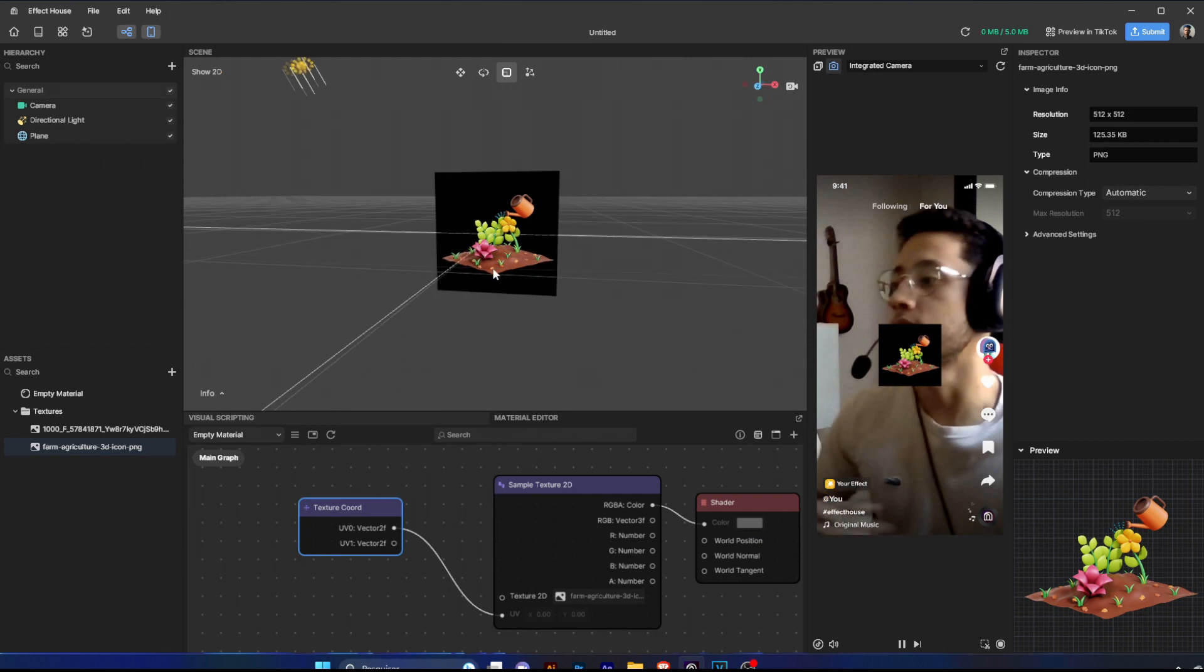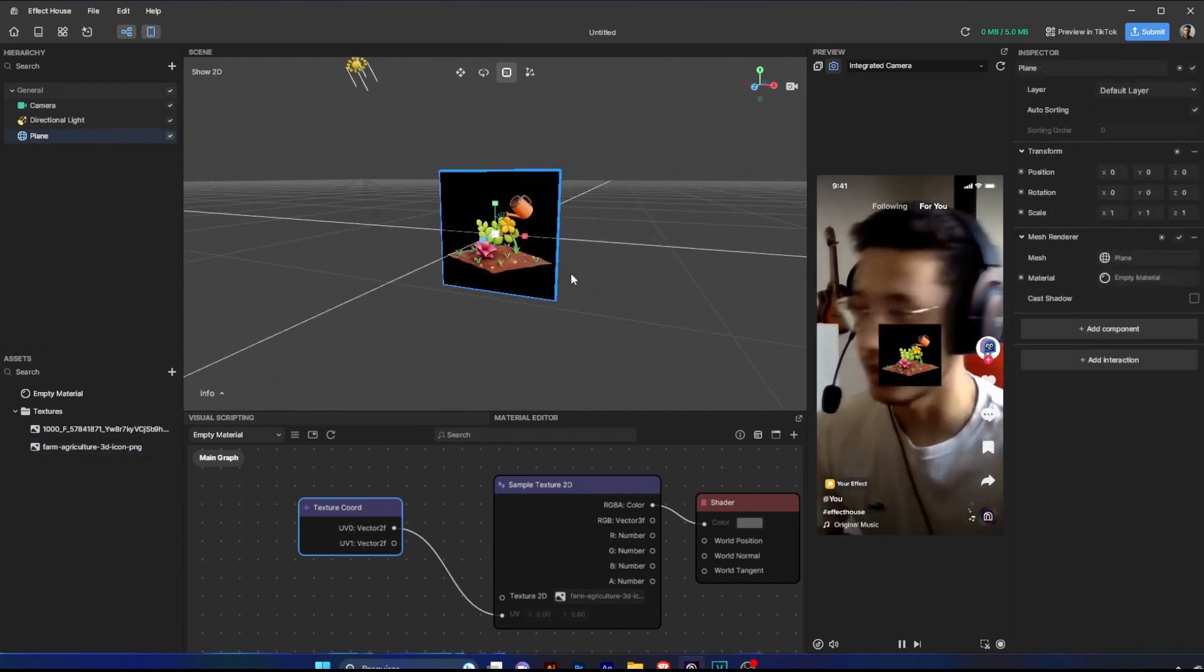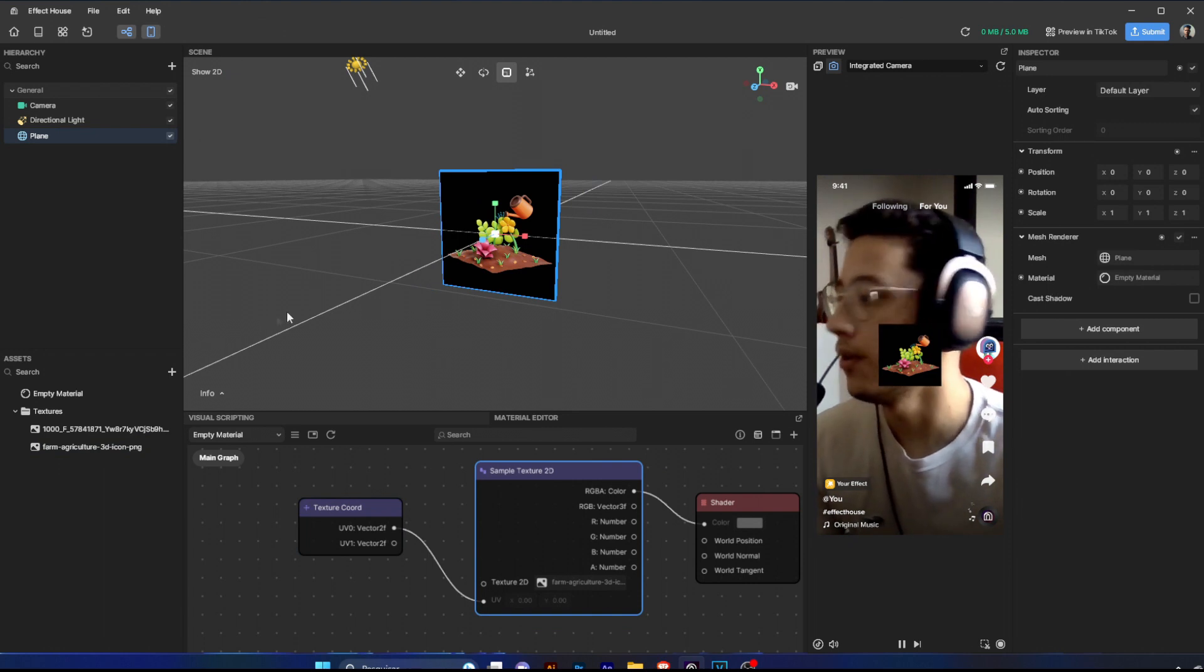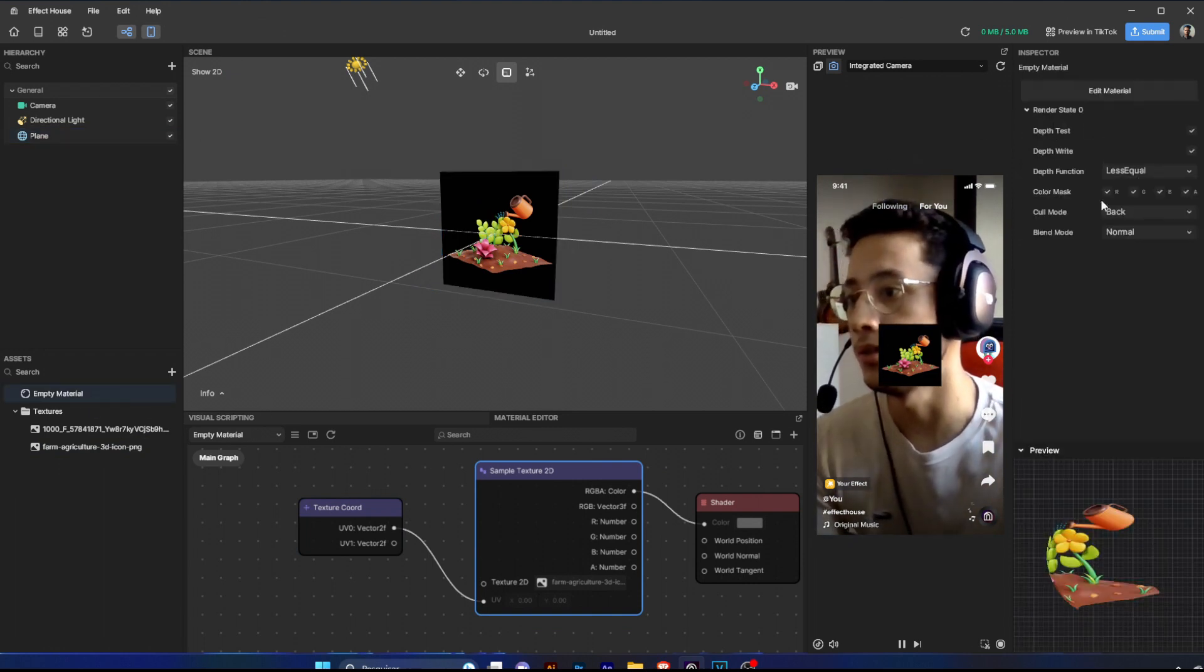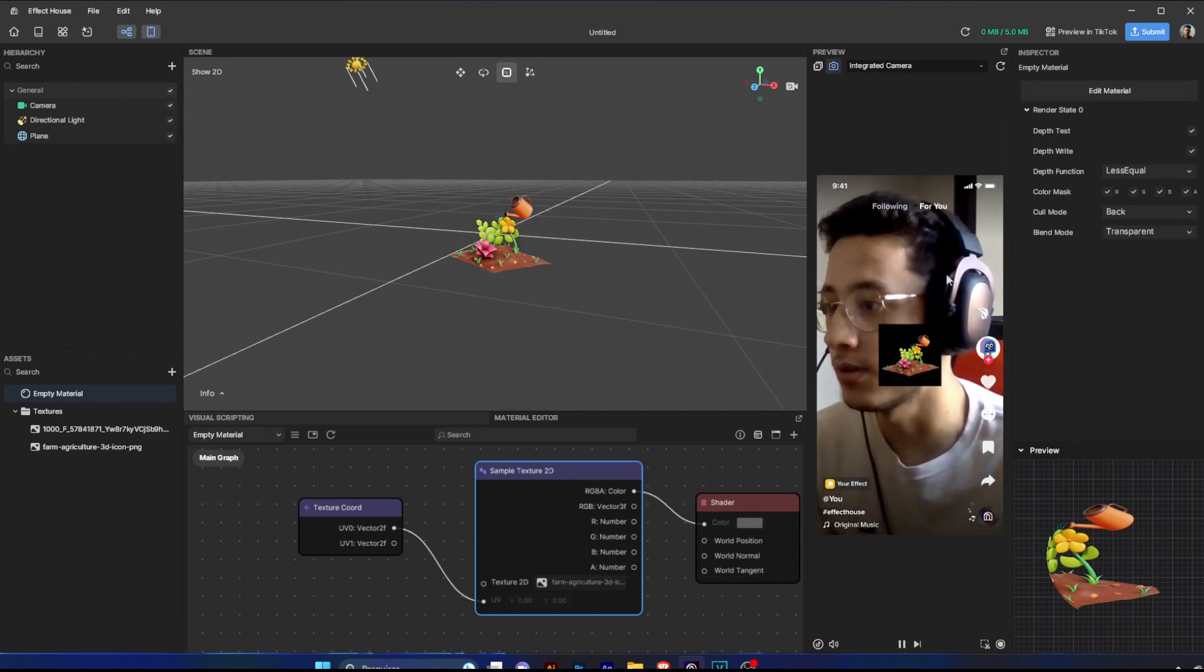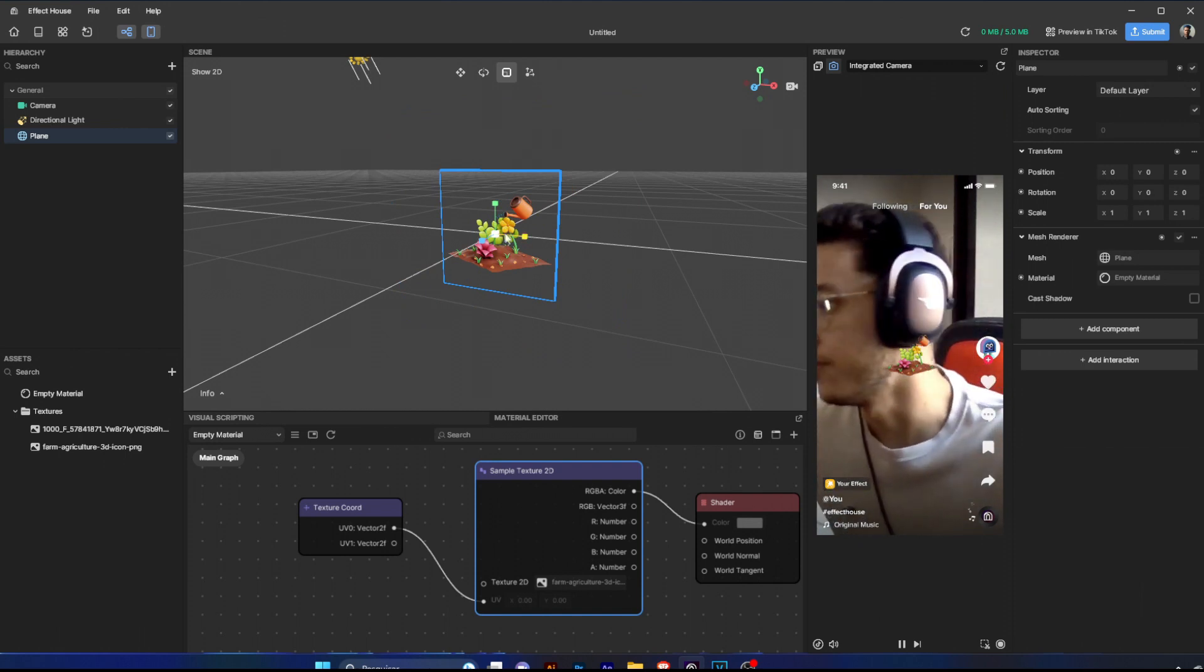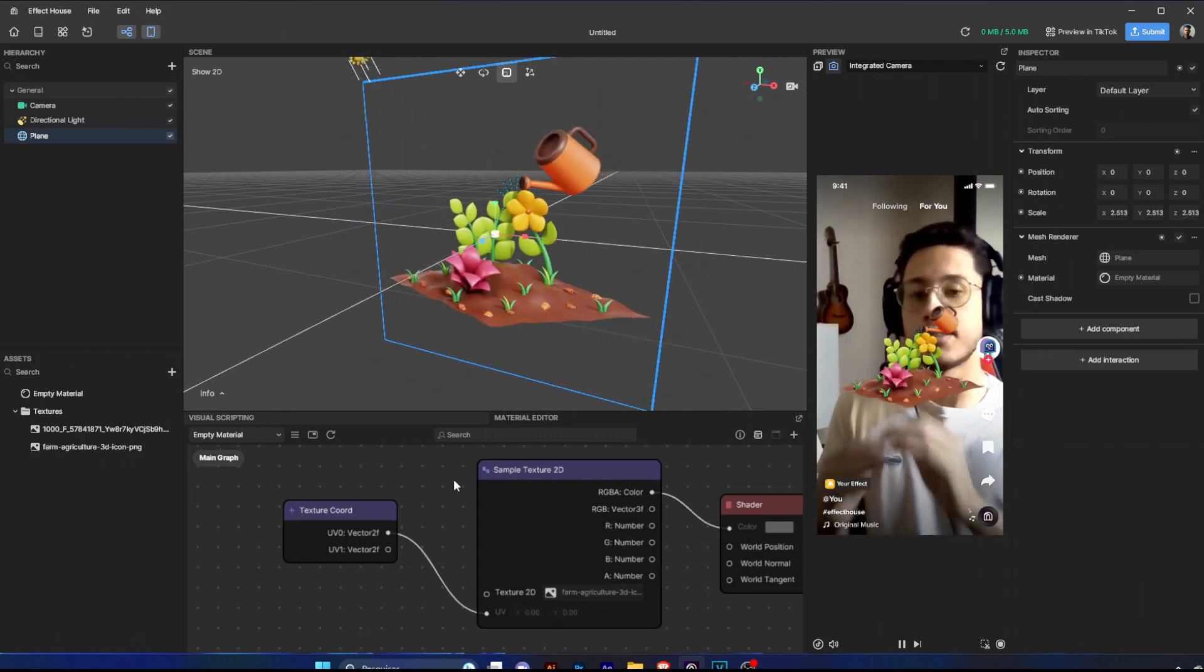It's working. The only thing you have to do is go to the material render state settings and set to transparent in blend mode. Okay, now you have your transparent texture.